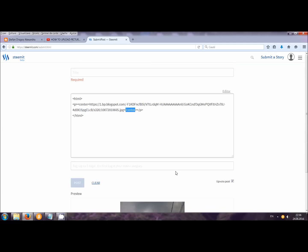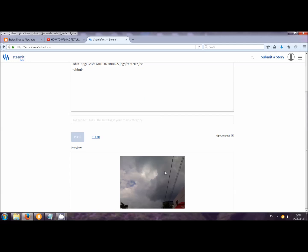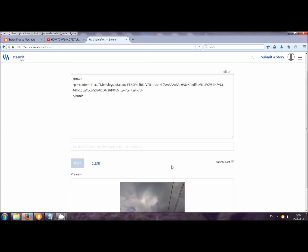So this is the easiest way to do it — without you starting to type HTML, then P, then center again, and all this code. Just do it like this and it will be the easiest way possible. This is the way you can do it for pictures. I must say it also works on GIFs.